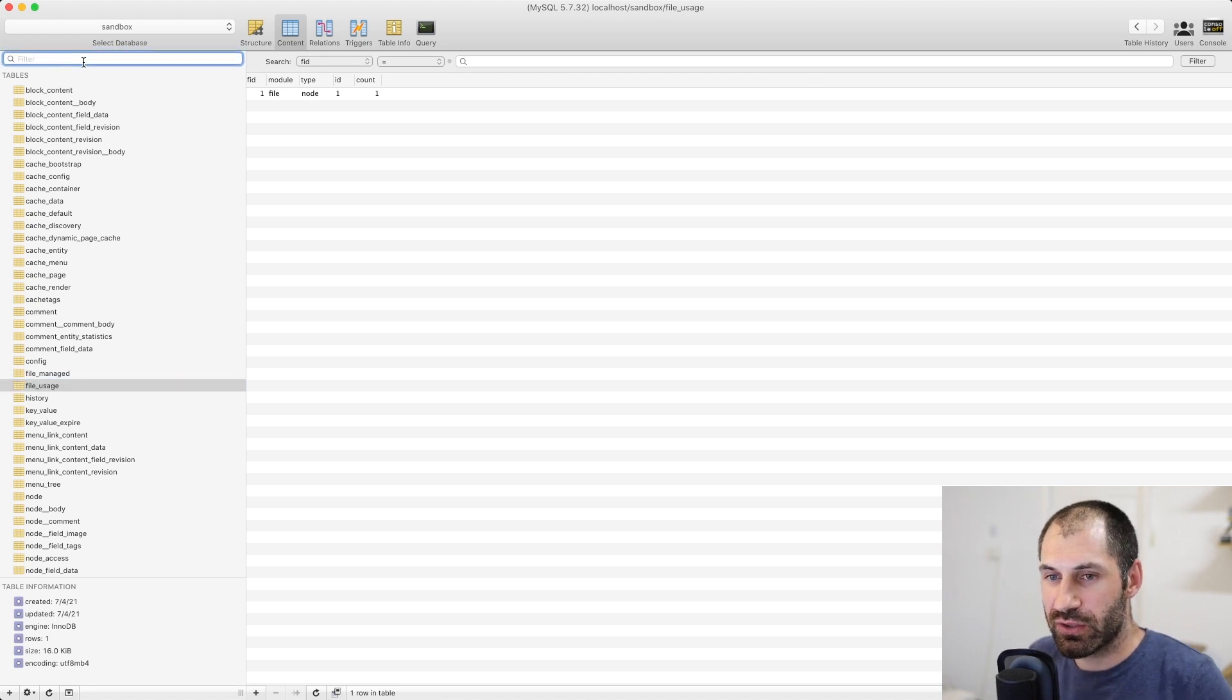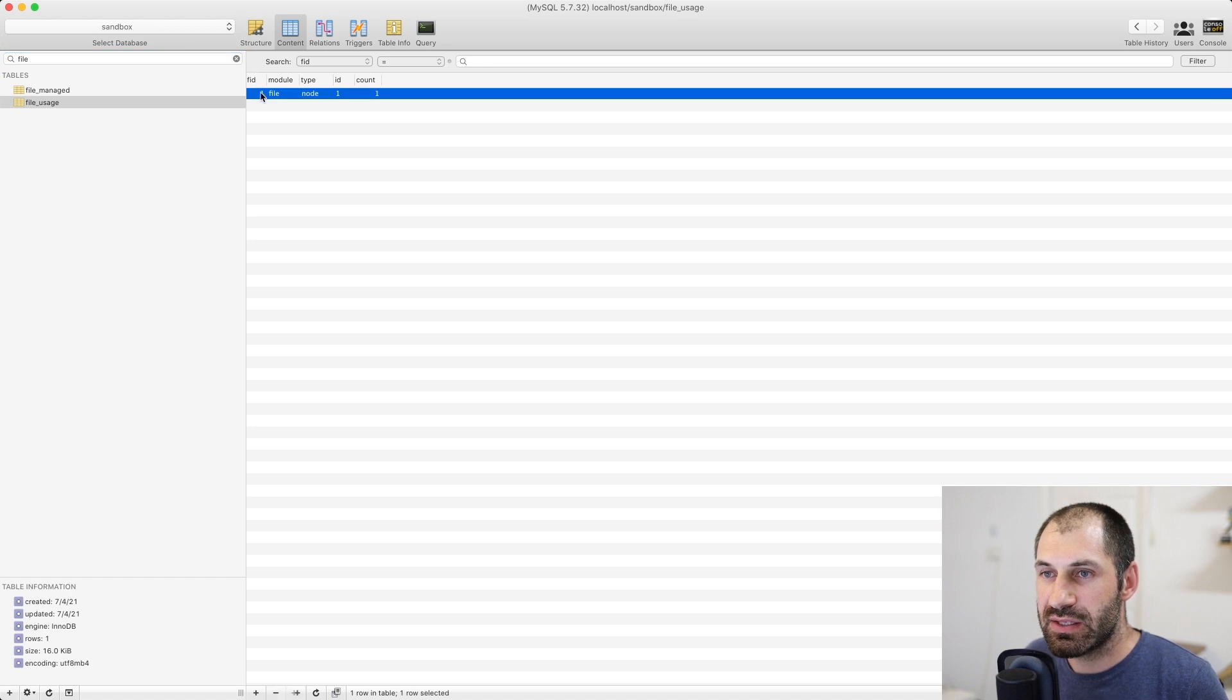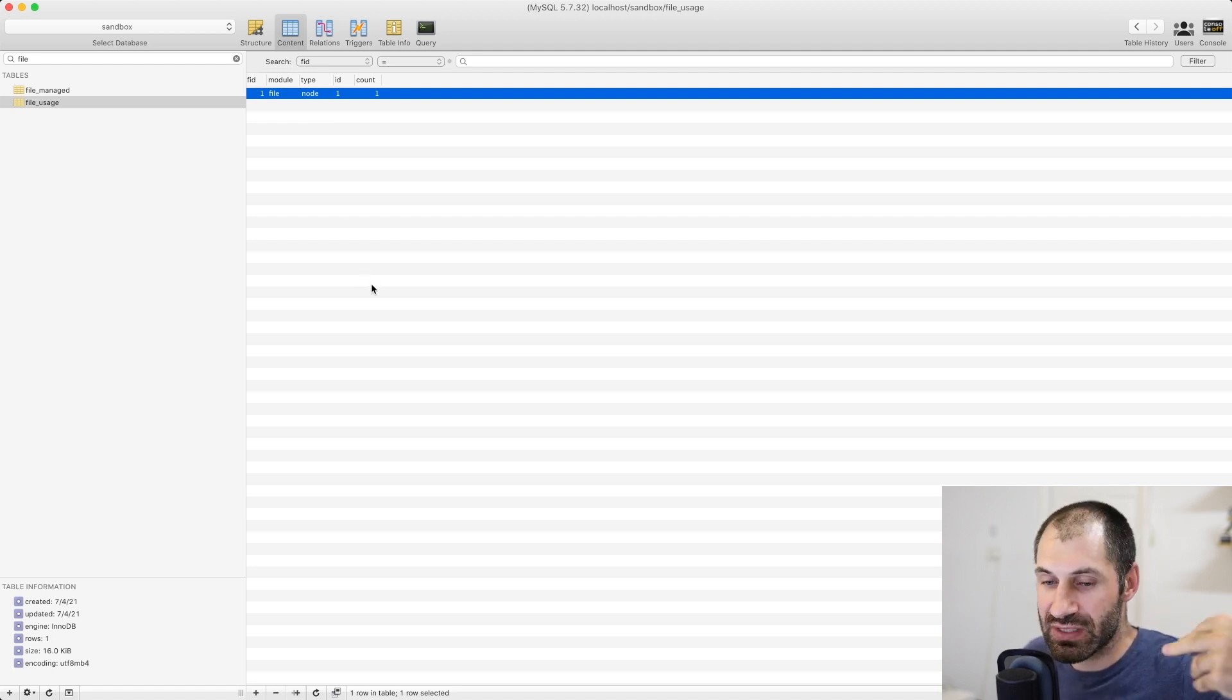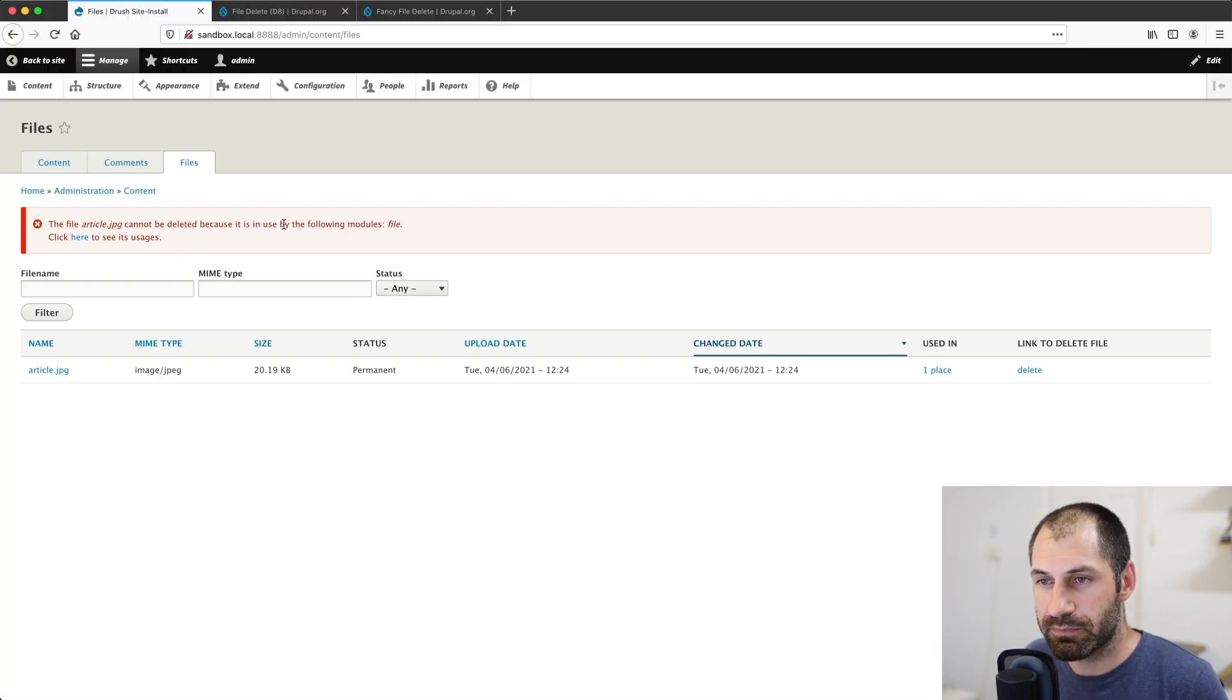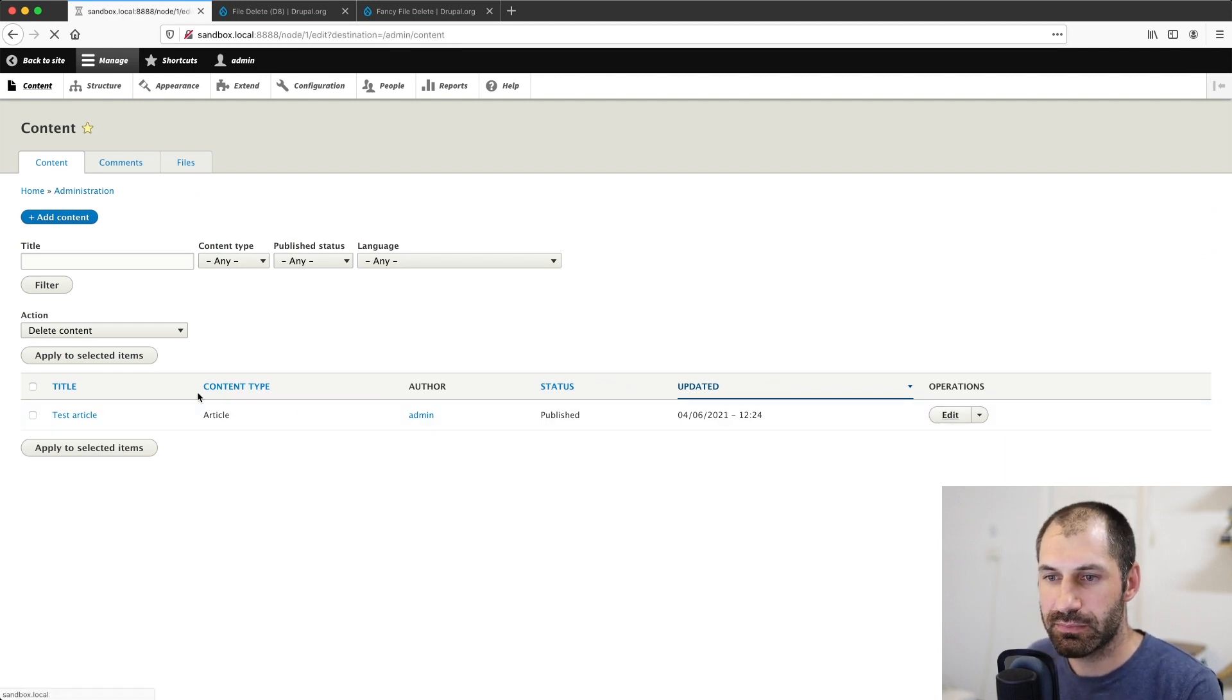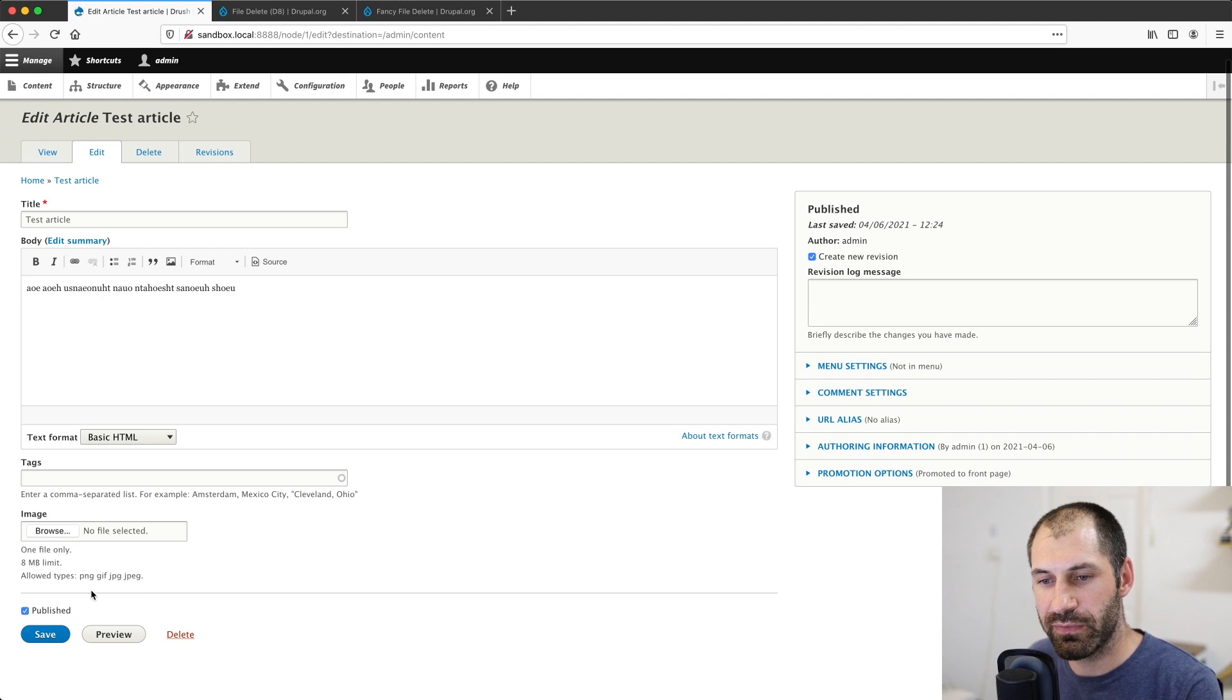So if we search for, if we filter just by file, we can see that this file ID one is being managed. So that means it's actually attached to some article via a field. So that's why we cannot delete it. So let's go ahead and edit this and click on remove and save it.